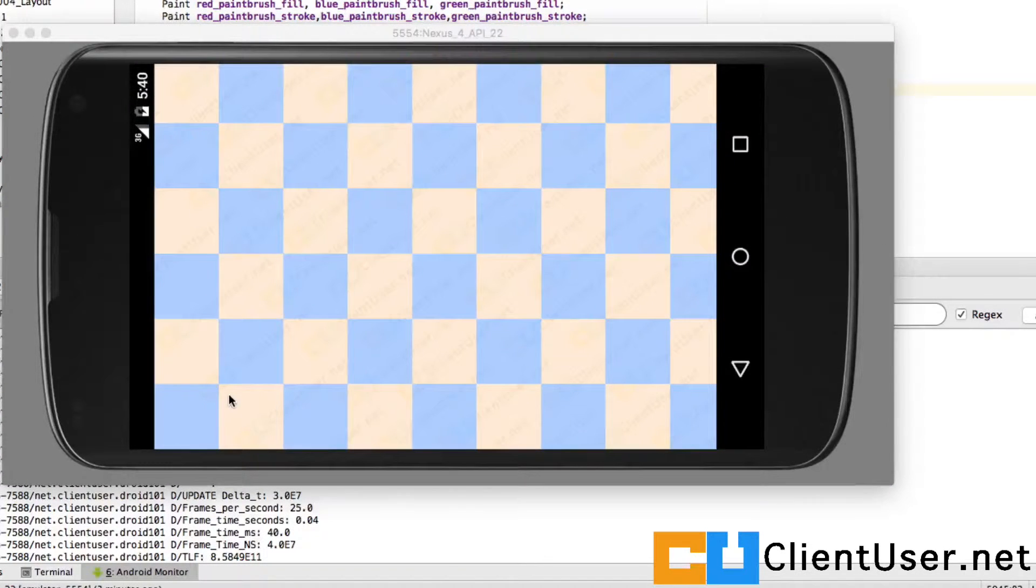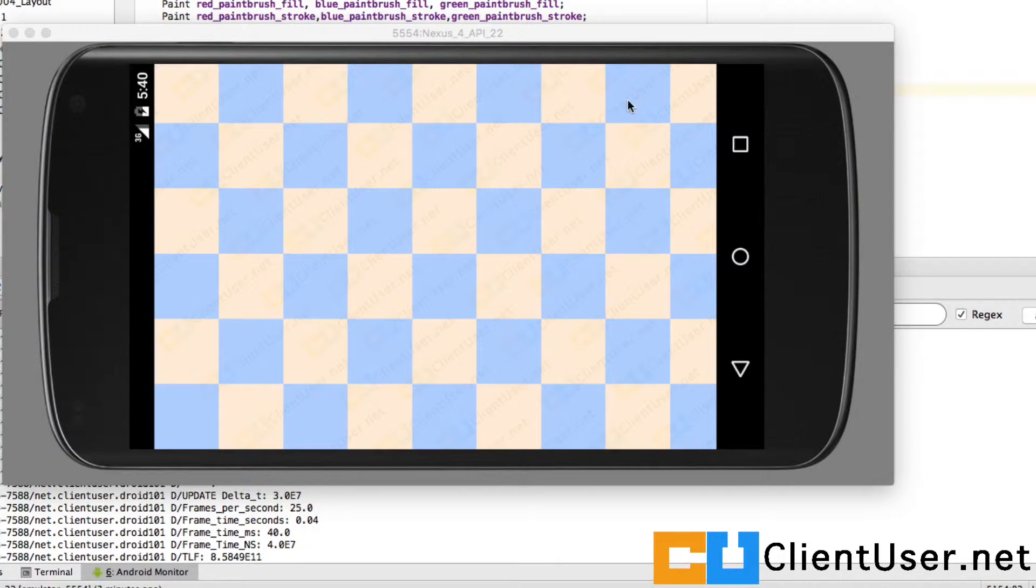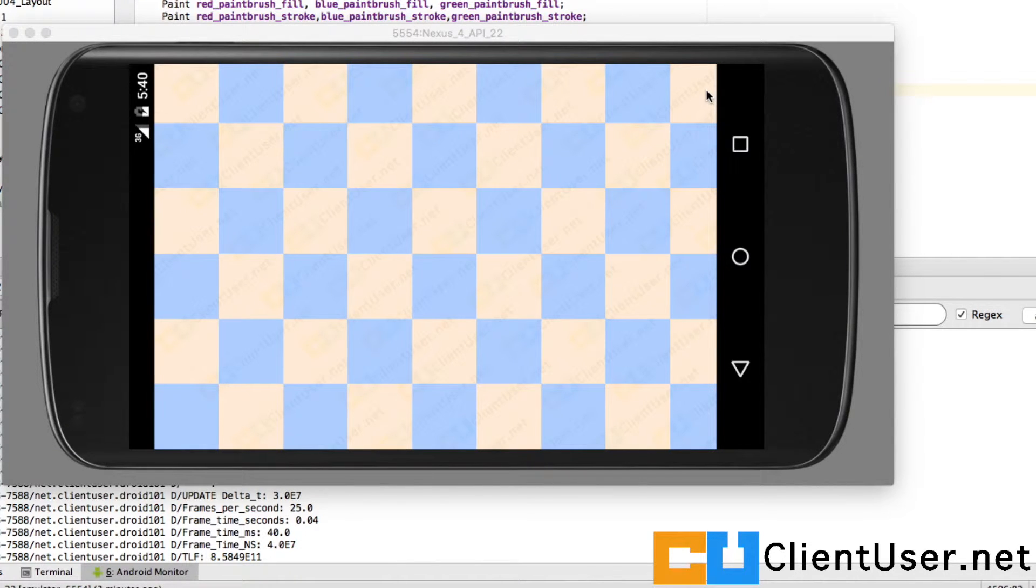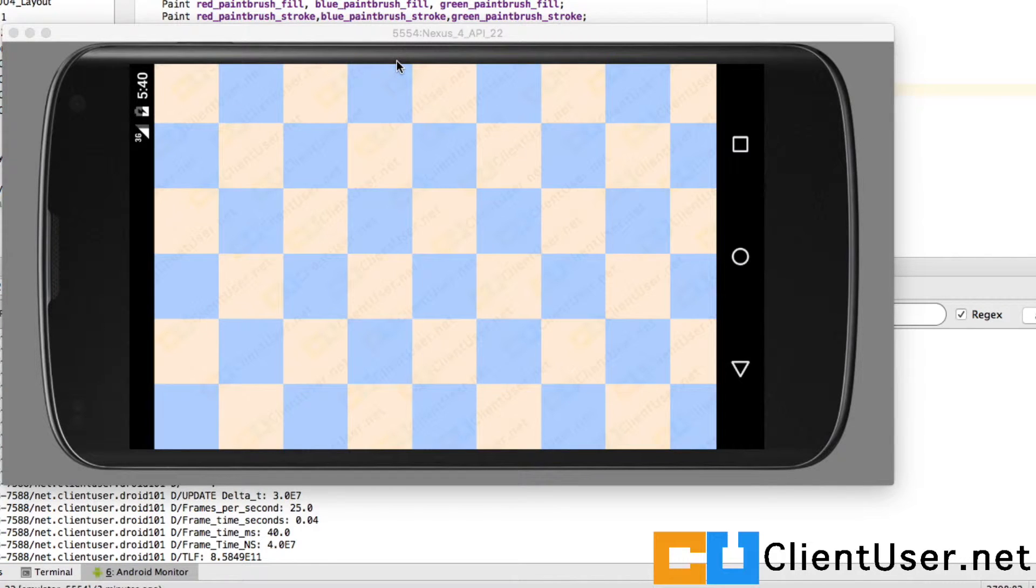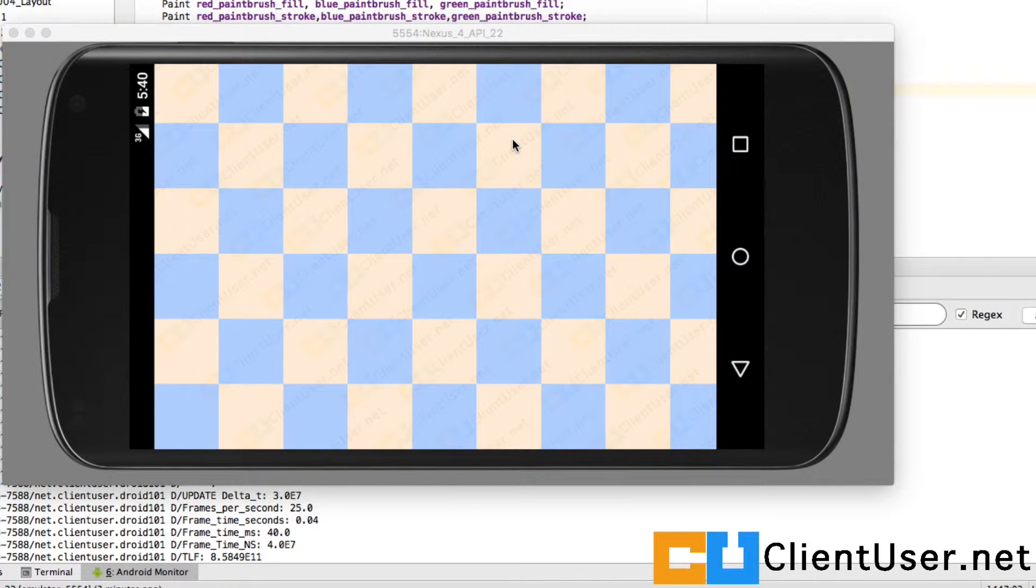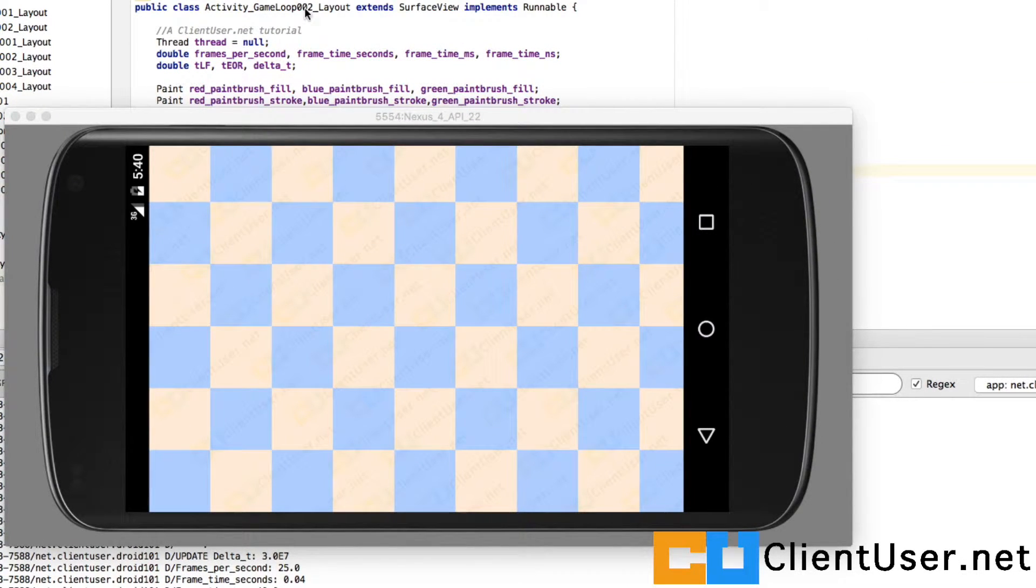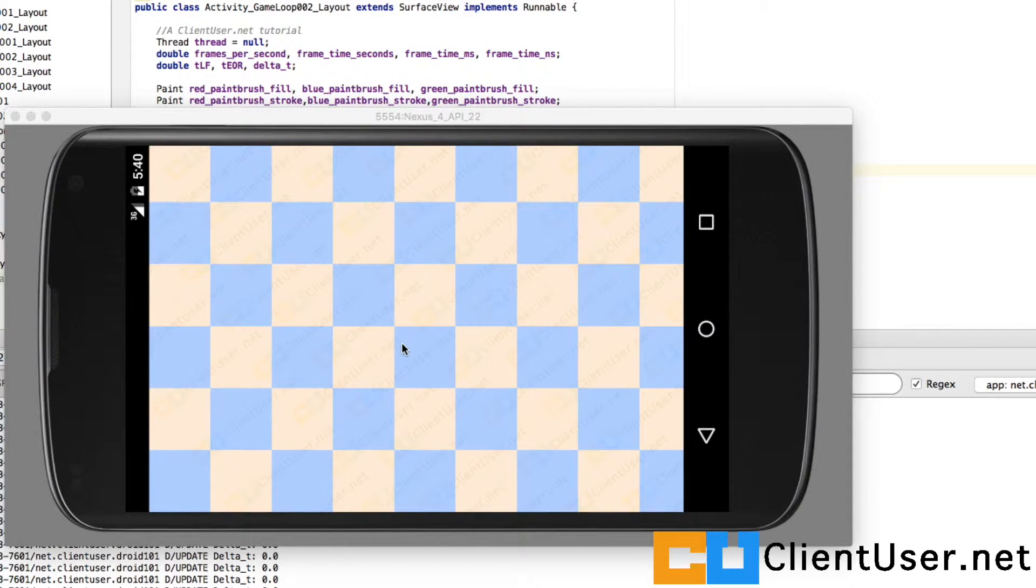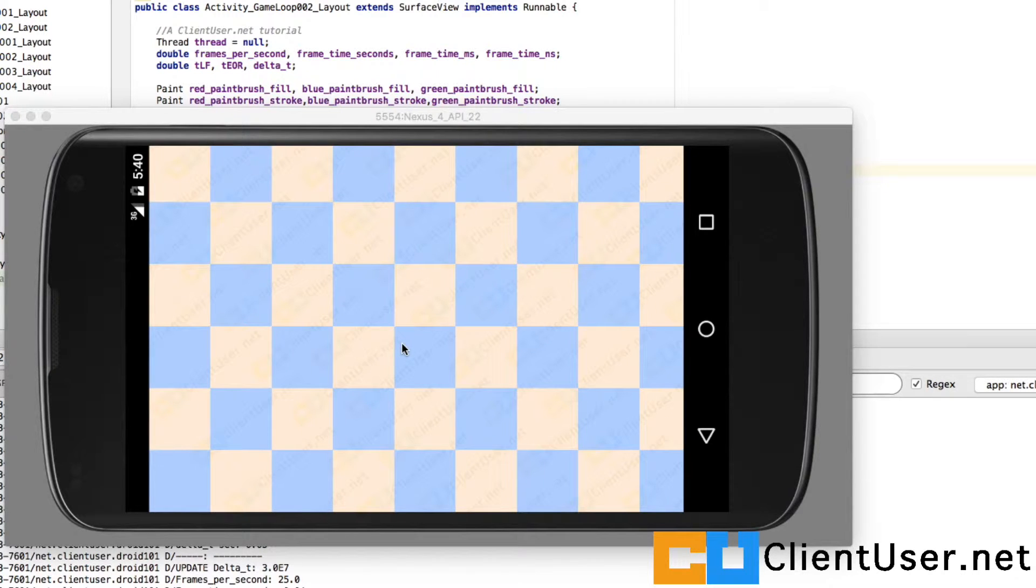So we have our blank canvas. One thing we'd like to know, and we've done before, is the width and height of our canvas. I think it's time to introduce something called a callback. What a callback will do is on any change to the surface, even on create, it will report back and call back to your activity. So our activity GameLoop002, any changes, and you can pick up on those changes and assign them to local variables and use them.